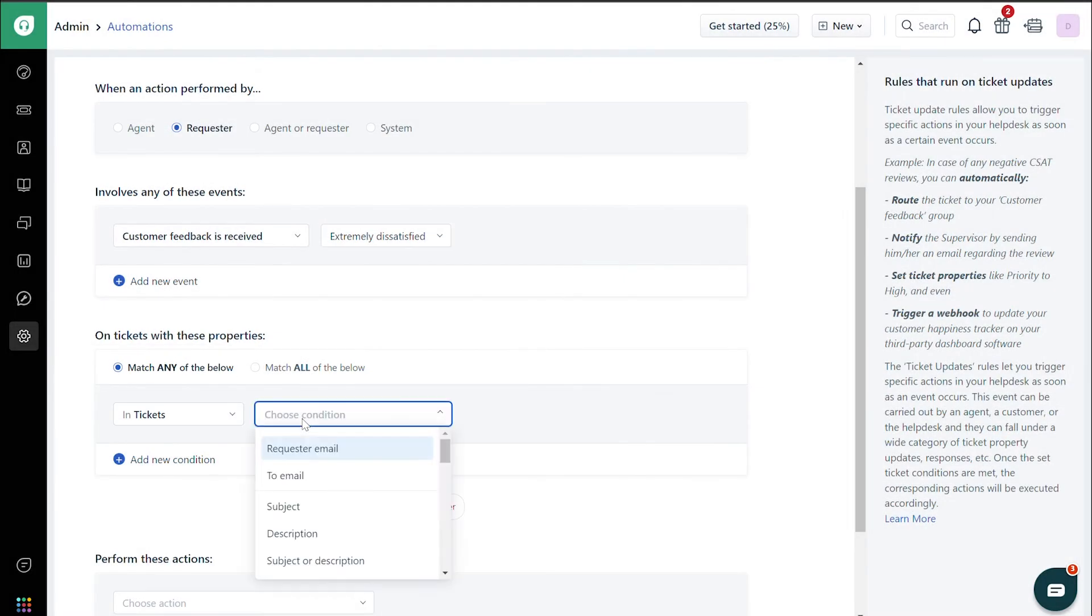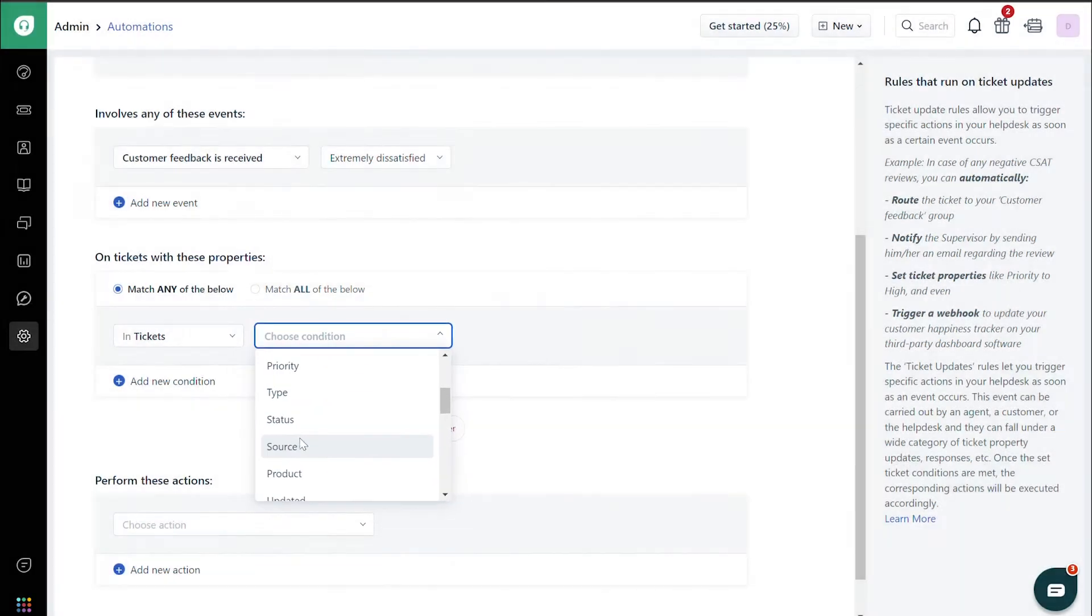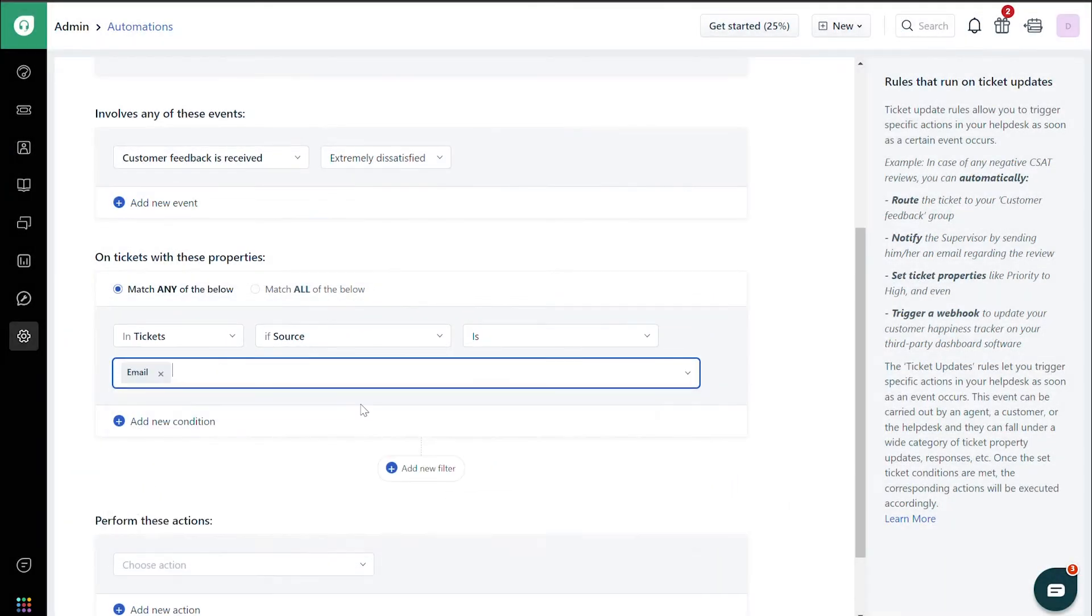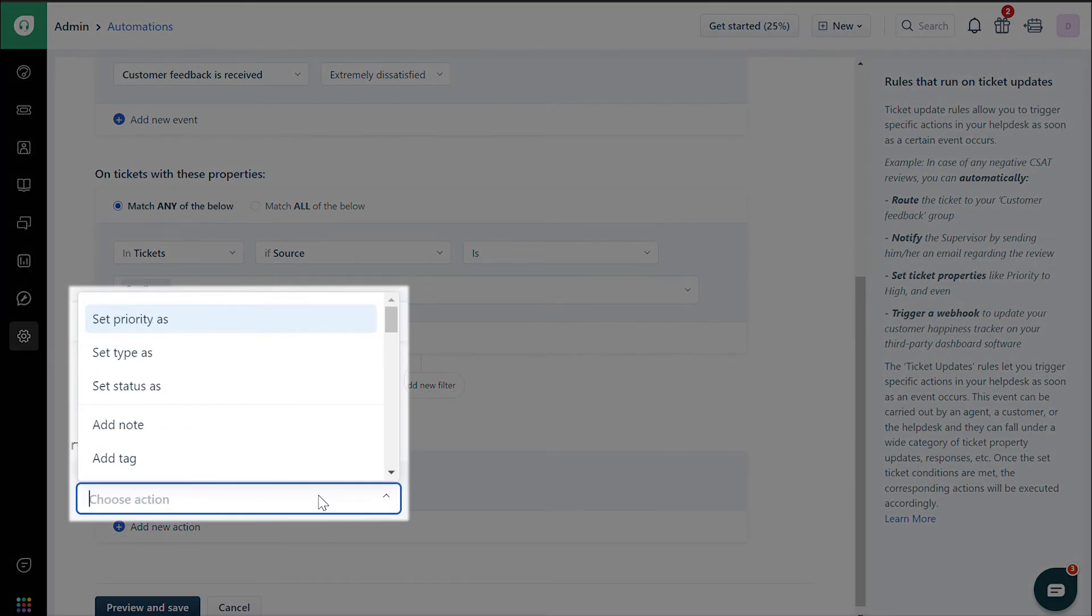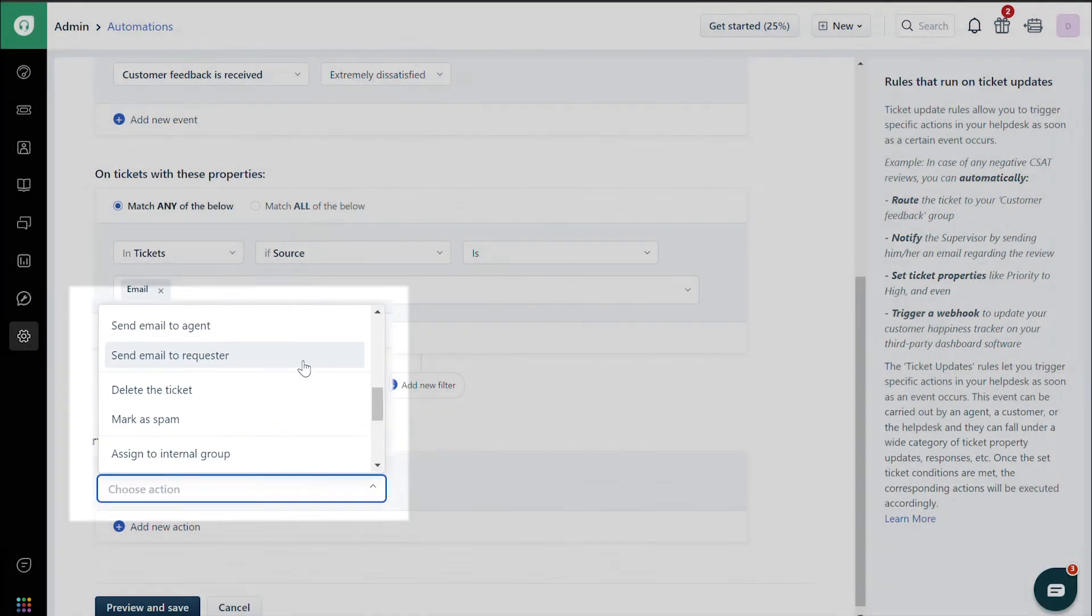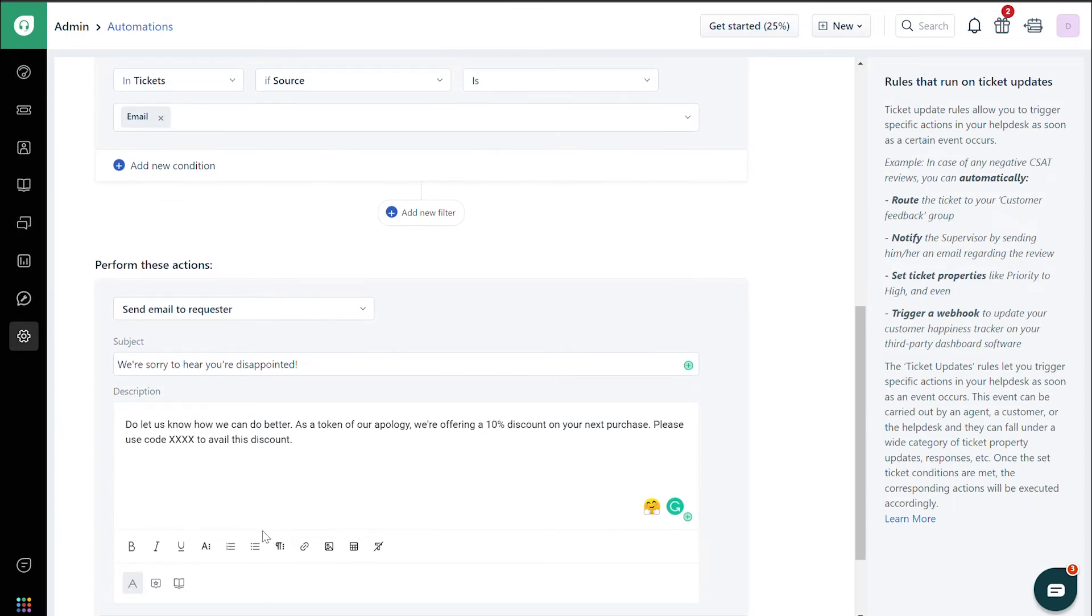Then select If Source is Email. From the drop-down in Perform these actions, choose Send Email to Requester. Give your email a subject and description.